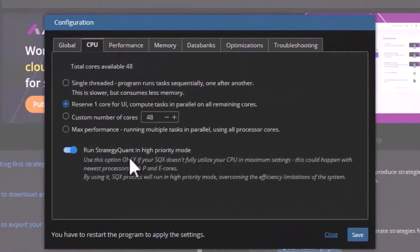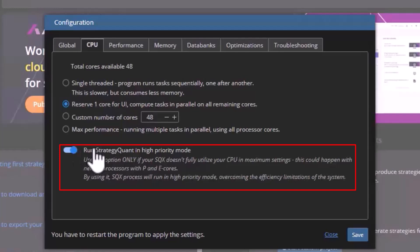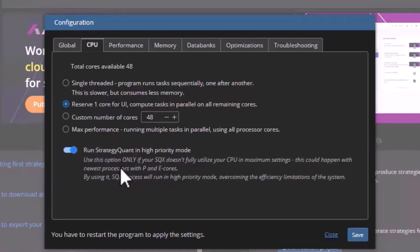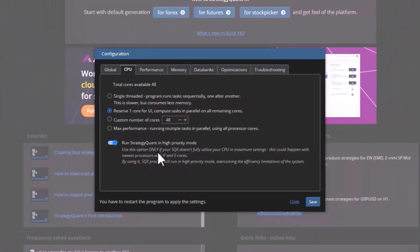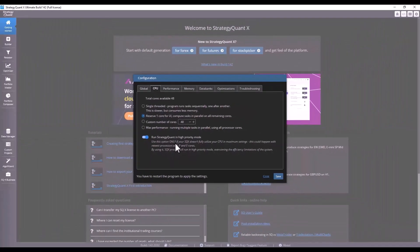If you have an Intel processor with P-cores or E-cores, be sure to enable this option and StrategyQuant will then use all cores. It is only necessary to add that to apply this change, StrategyQuant needs to be restarted for this change to take effect.